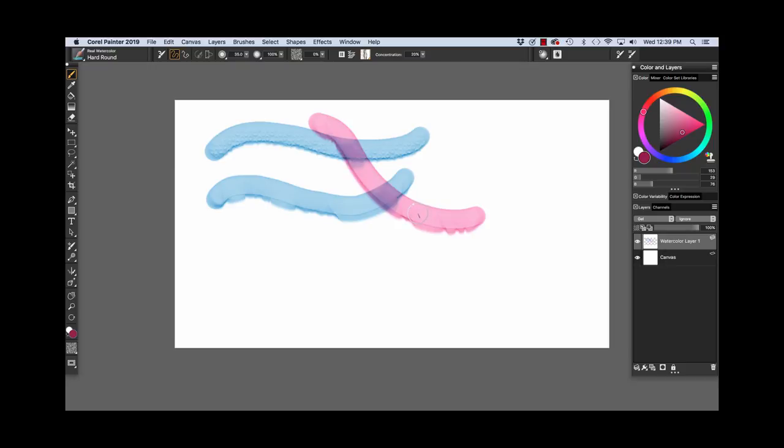I just wanted to point out that a watercolor layer is generated when we choose a Real Watercolor Brush. Both of these brushes feature a circular dab type.